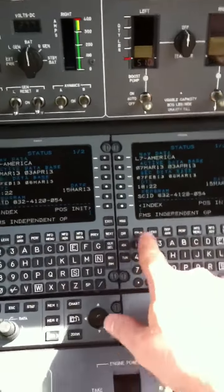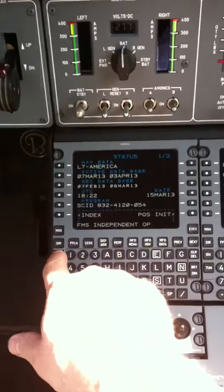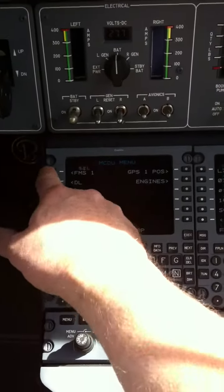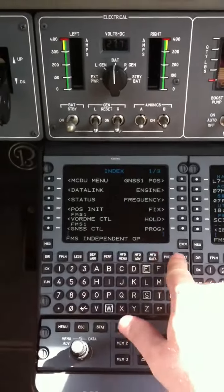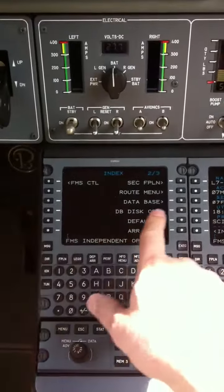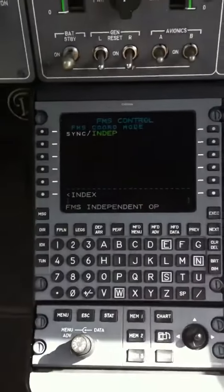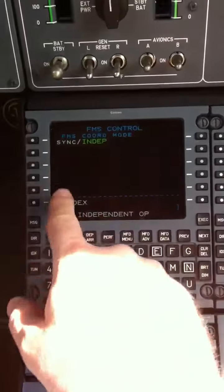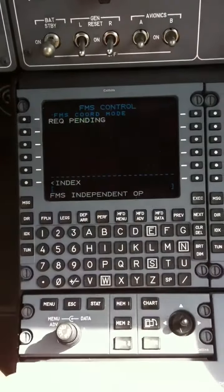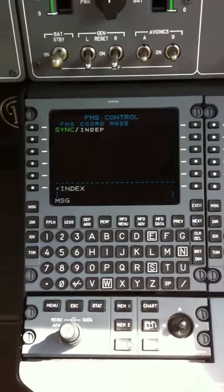The FMSs are in independent operation mode, so what I do to get that back to where I want it — choose FMS, that's not what I want. Off the index page two, it's FMS control. It had the sync in independent; I put it back to sync. It says select your master — select FMS one — and then it'll be back. When it's doing the database update, it always switches over to independent.